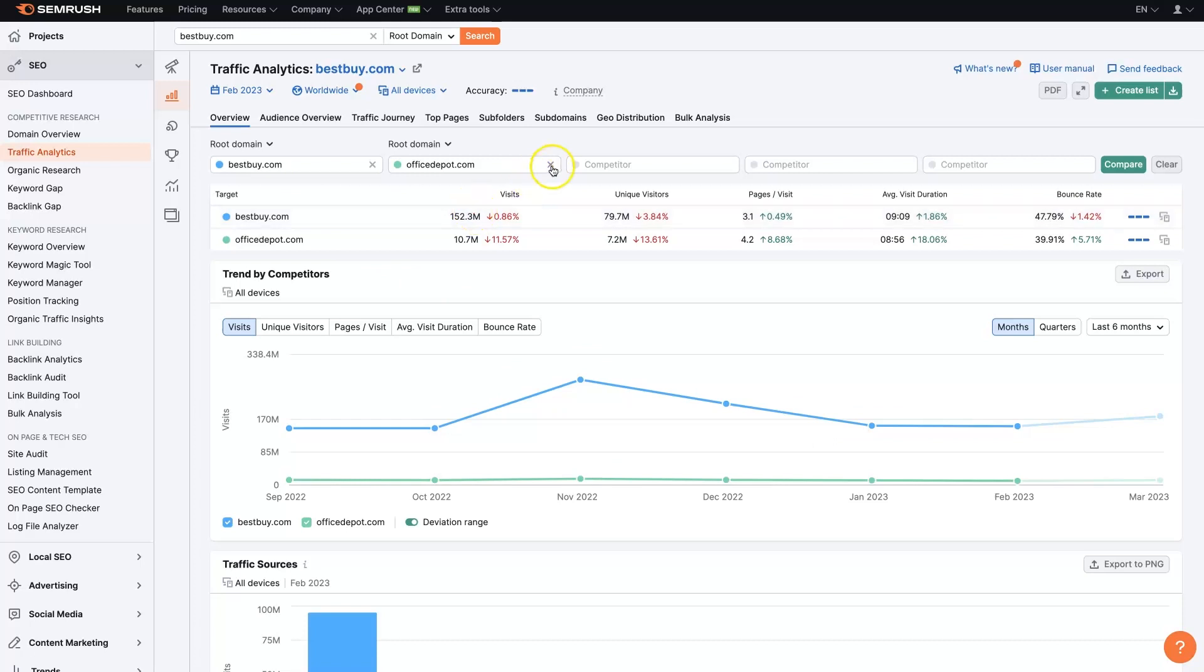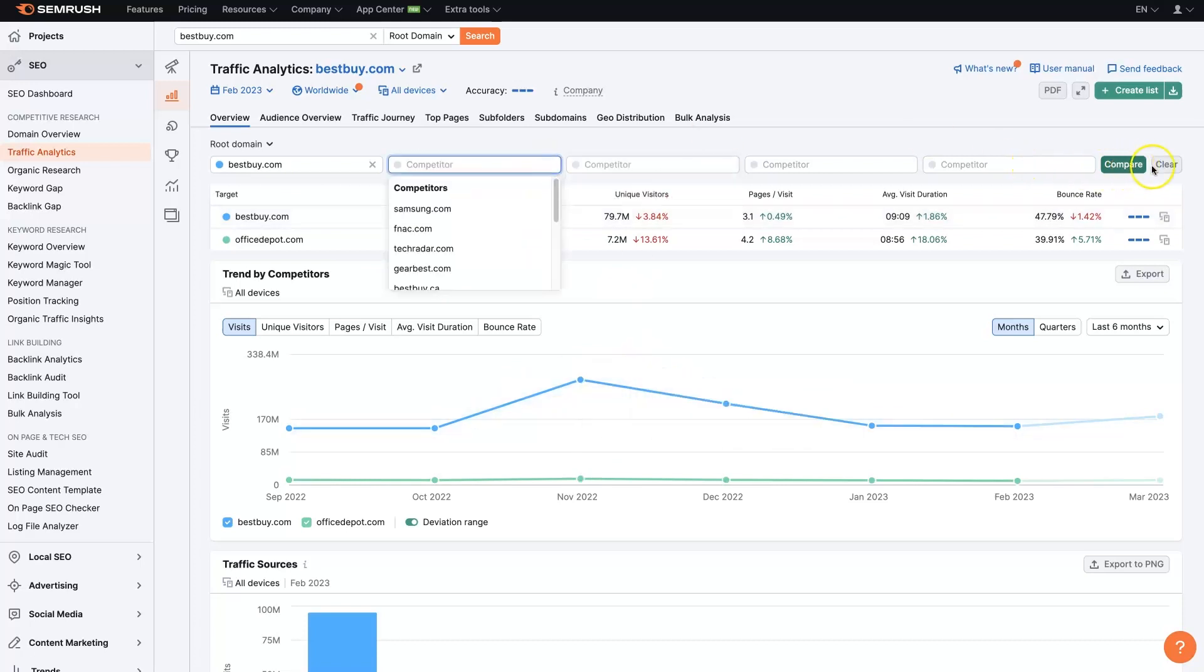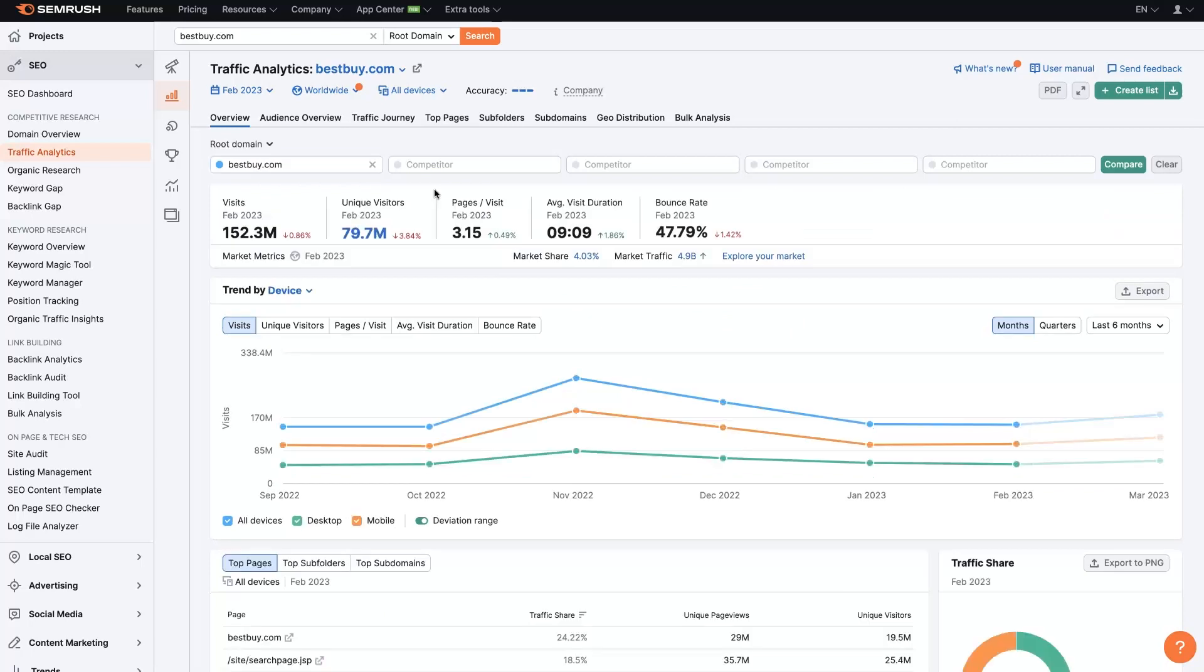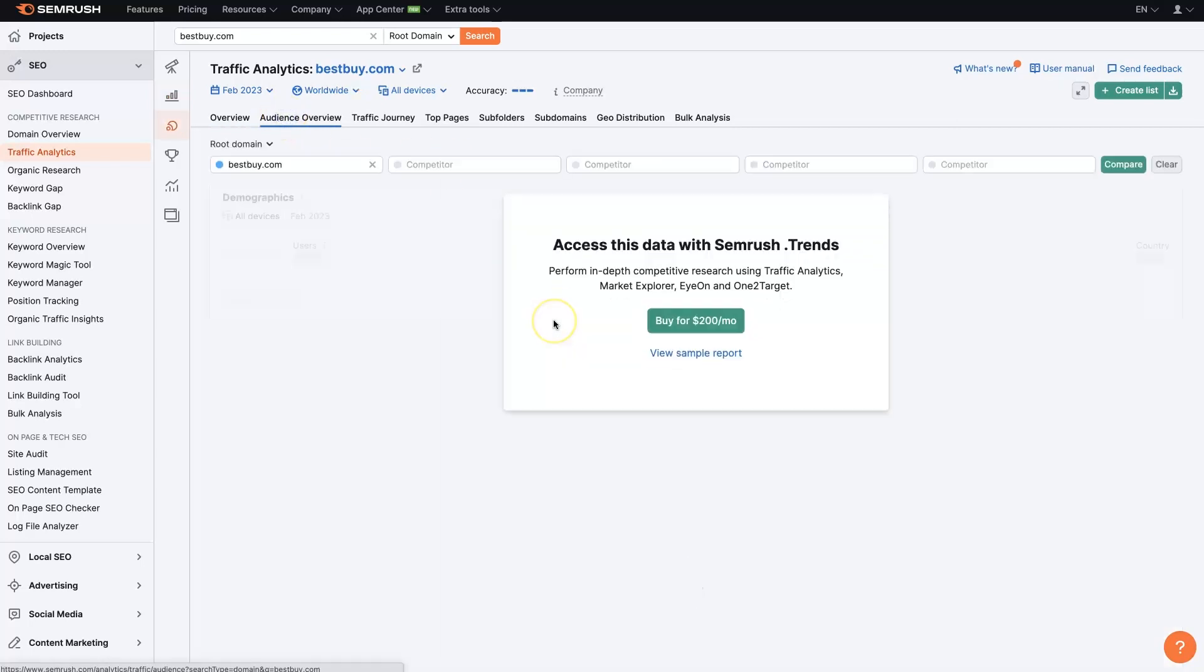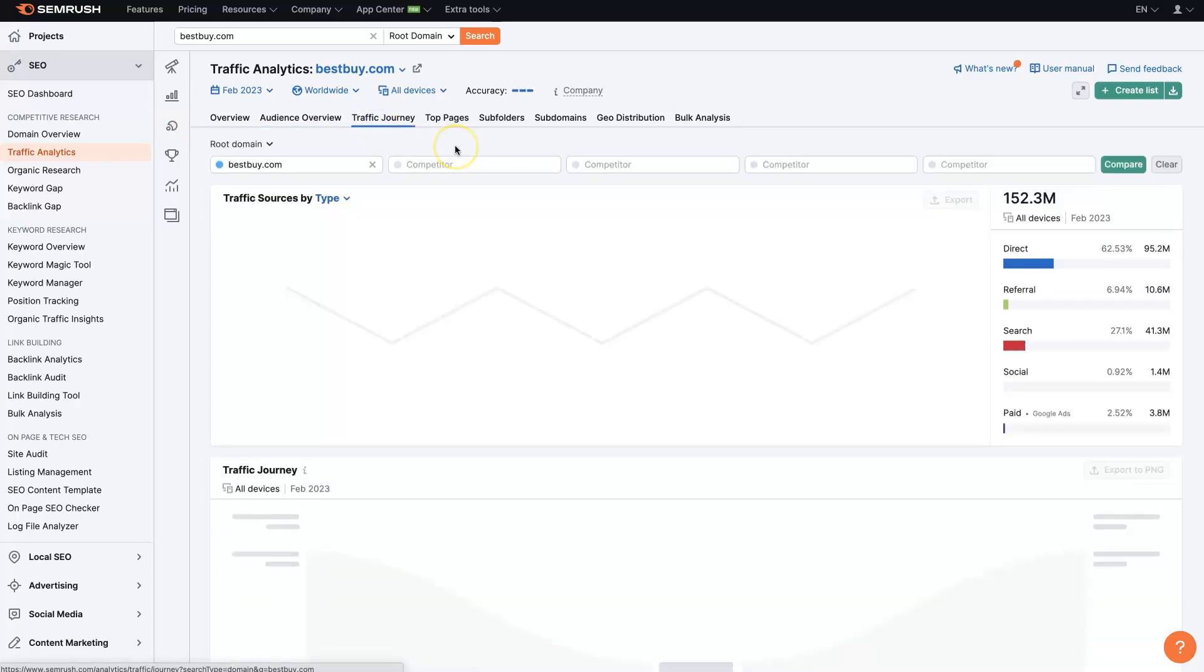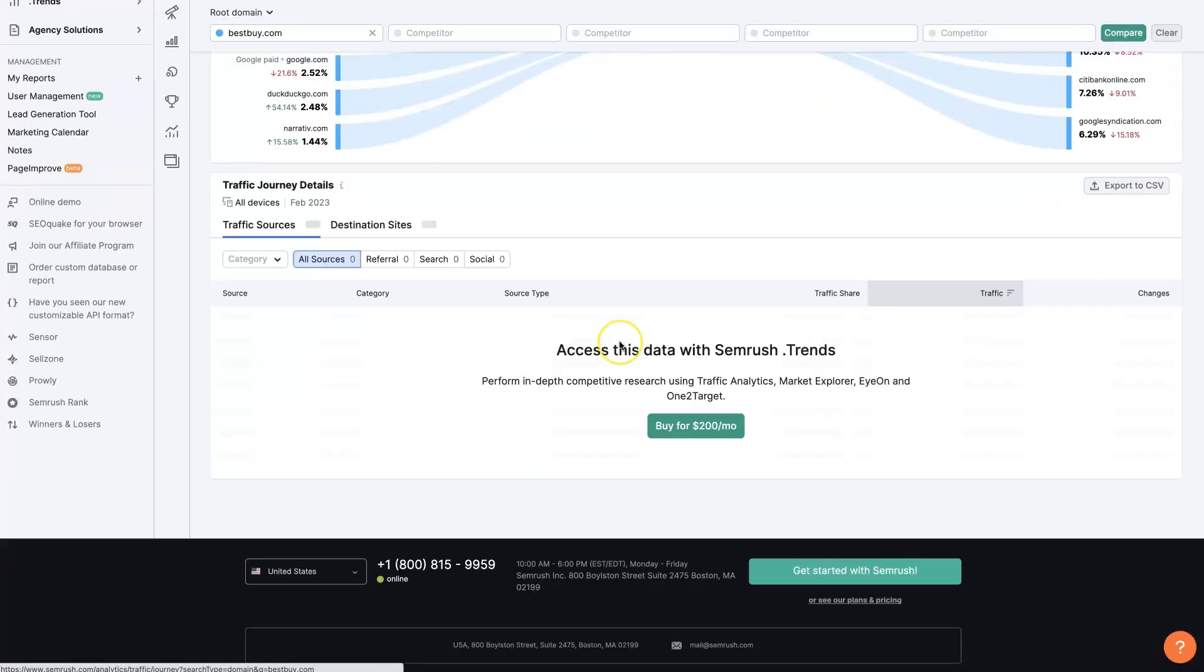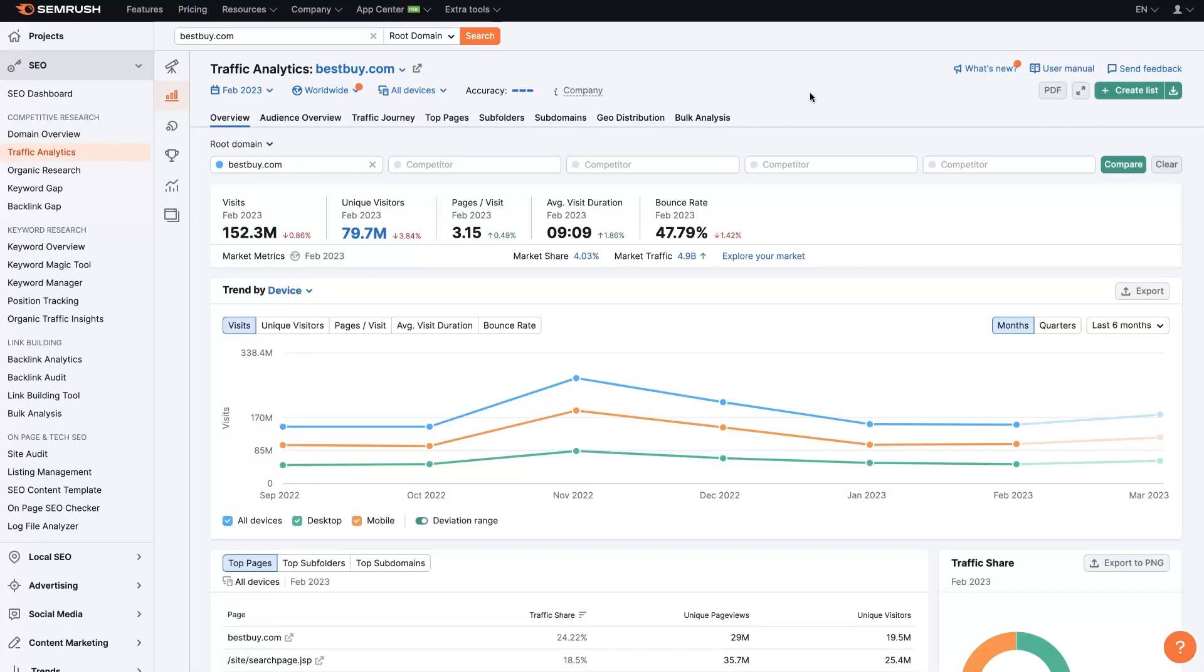And then we can compare, clear these out, kind of do whatever we want to do to see the difference between our website and our competitor's website. And then you can start digging into some of this other stuff. Some of this you'll need to buy and kind of upgrade. So again, I won't go into too much depth about this. But that's basically how you would conduct SEMrush traffic analysis.